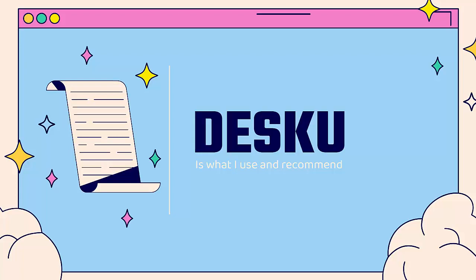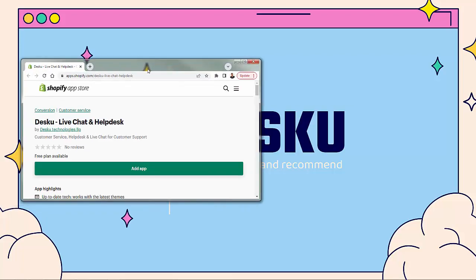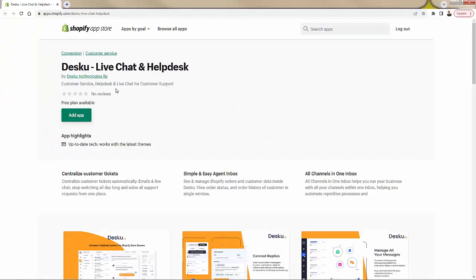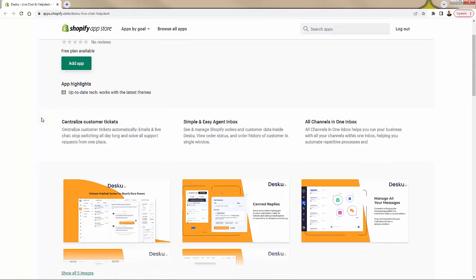We're going to go over the shoulder and I'm going to show you just how powerful this is. And in fact, here is the Shopify app page right over here - live chat and help desk. You have a free plan available so you can get started right away.